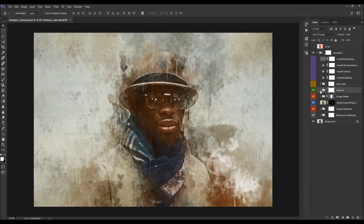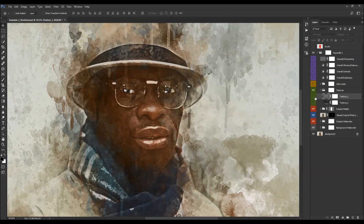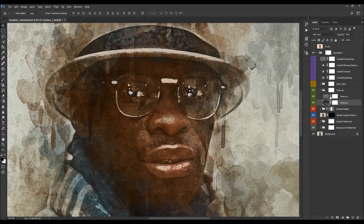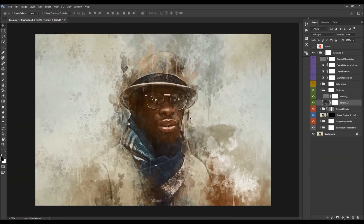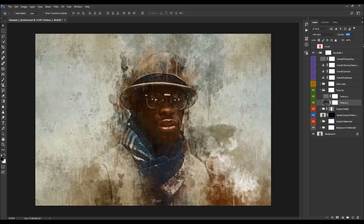Next we have the textures — two texture layers in total. One is a pure canvas texture and another texture layer. You can play with the opacities of these layers. These details are more visible when you zoom in, as they are subtle details.